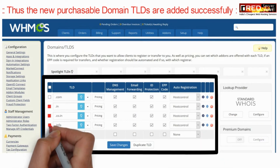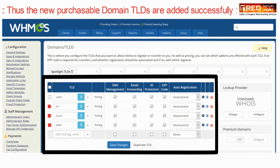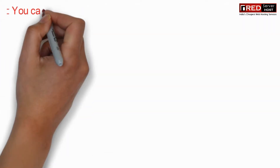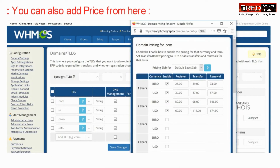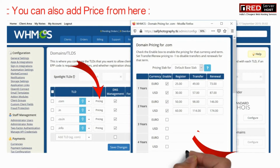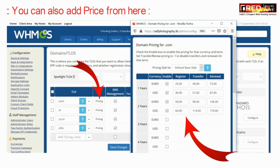Now these domain TLDs are added successfully. You can also add or update pricing from here.